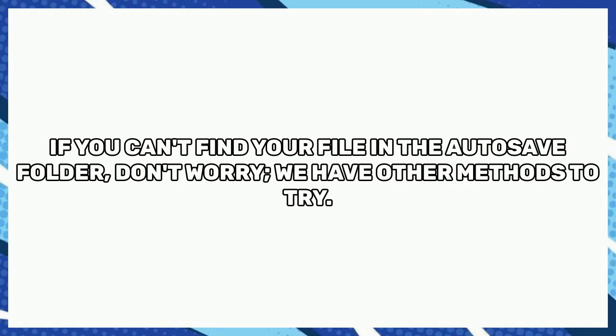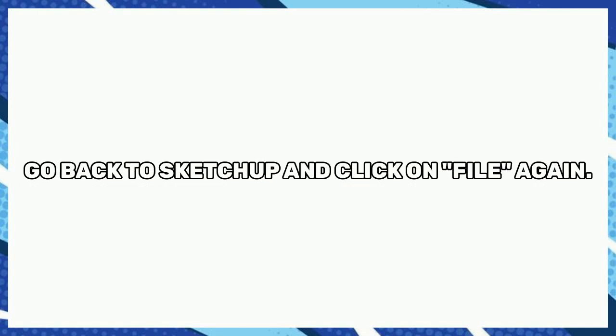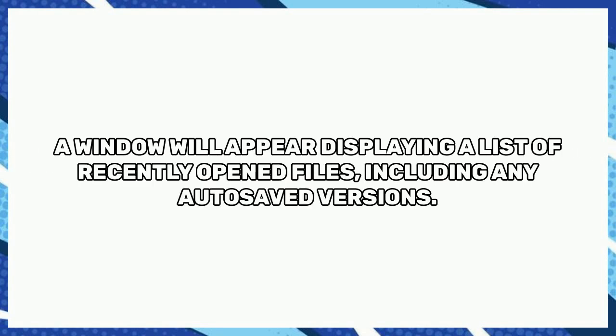If you can't find your file in the Autosave folder, don't worry, we have other methods to try. SketchUp has a built-in file recovery feature that might help us recover your unsaved work. Go back to SketchUp and click on File again. This time, select Recover from the drop-down menu.